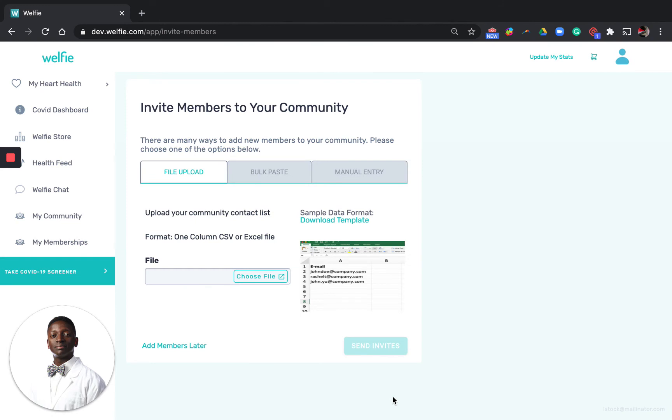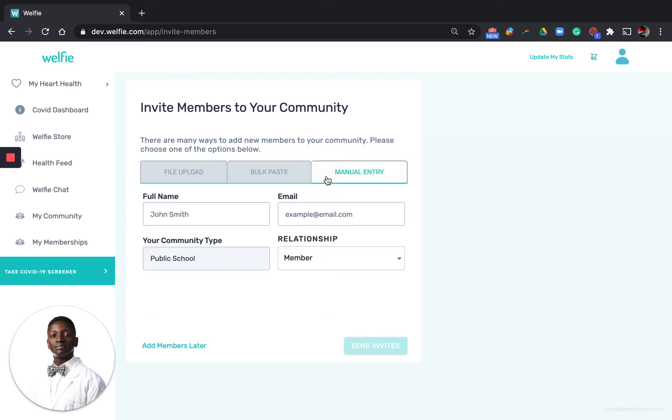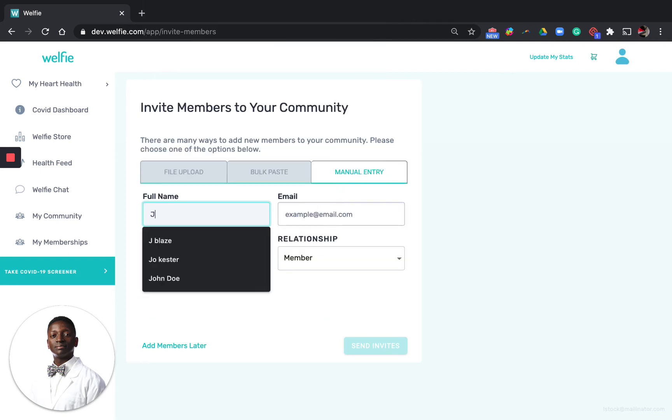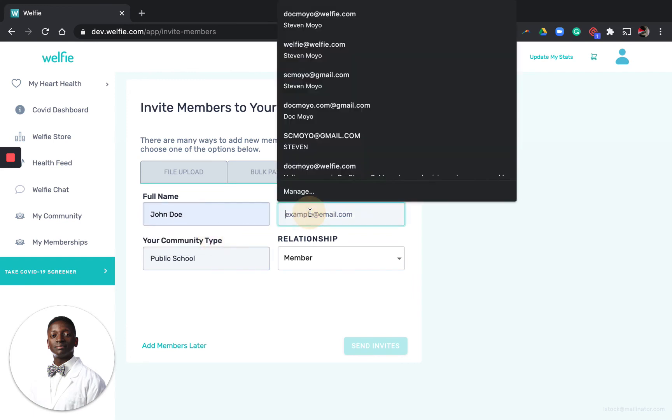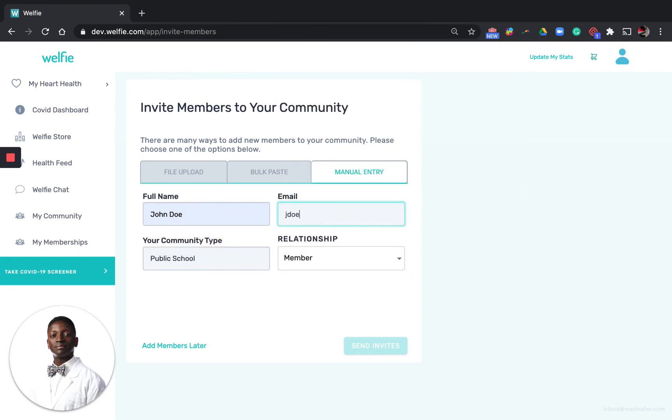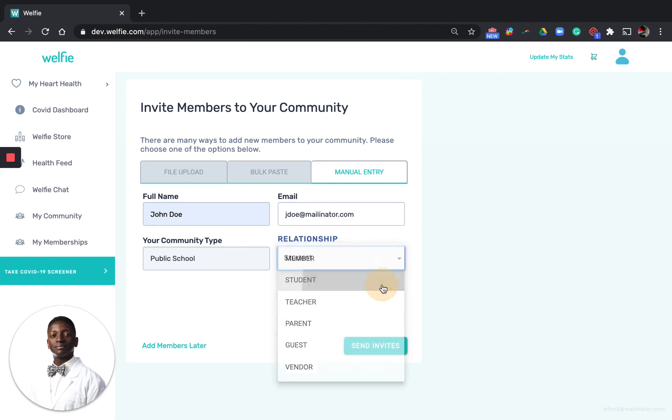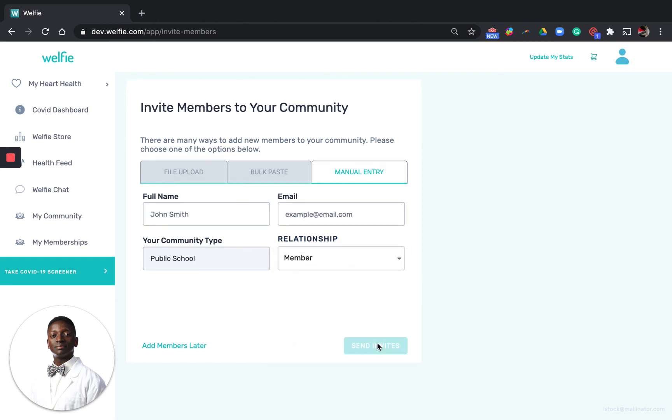Next you can invite members to your community and there are three ways which you can do this. One is a file upload, second is a bulk paste from a listserv, and third is manual entry by adding in a specific name. You can choose the type of relationship or role that each person you invite to your community can have. I'm going to choose student and you can send that invite out.